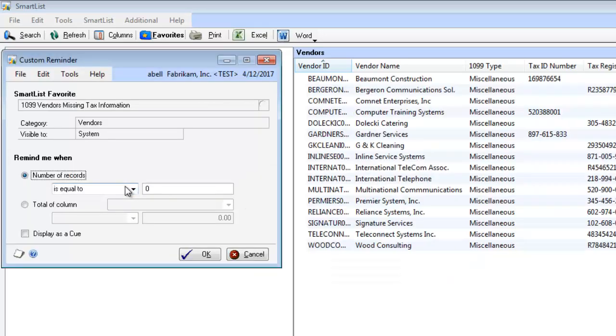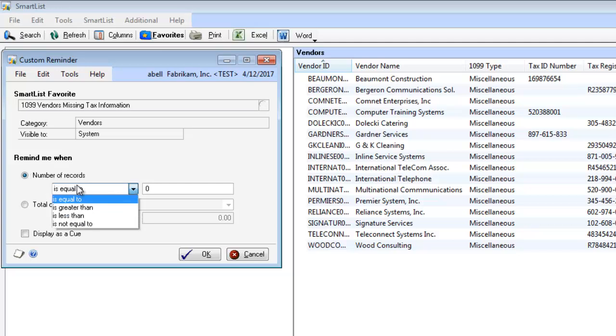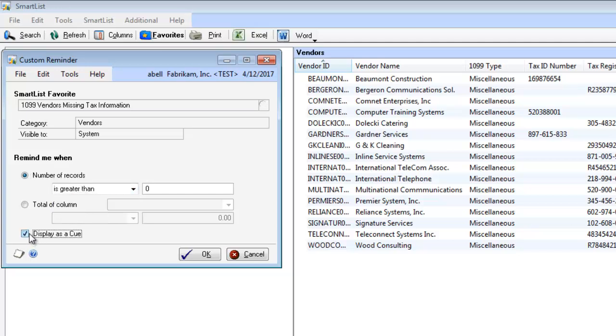And what I want to do is say, when the number of records is greater than zero, and I can even display this as a queue, which you'll see that on the home page. So we're going to click OK.